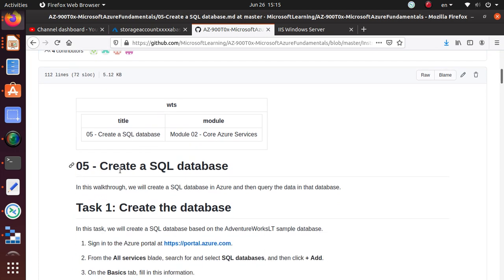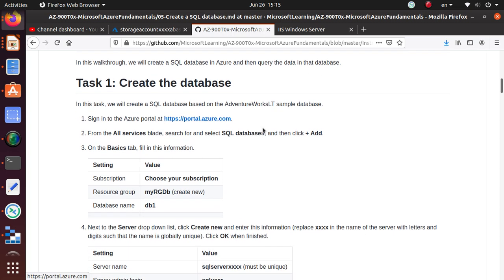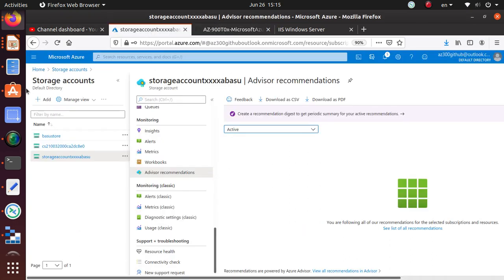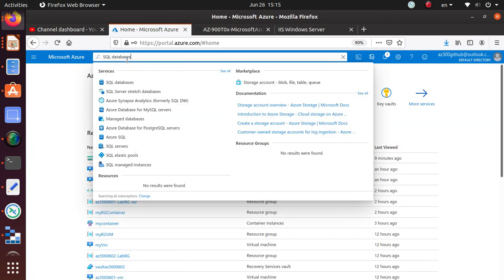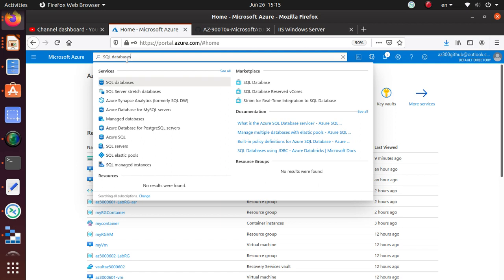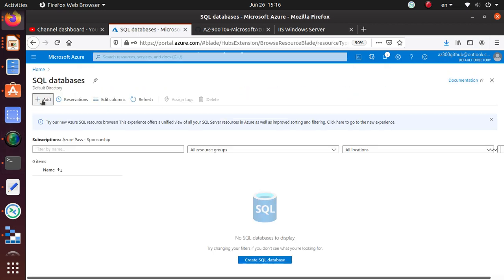Let's get started. We'll go to our portal and search for SQL database. From the portal, just like anything else, it will give us an Add button and we'll start our work right there. I'm already logged in so I'm skipping the login. If you search for the service, it's the first one showing up — just click on that.